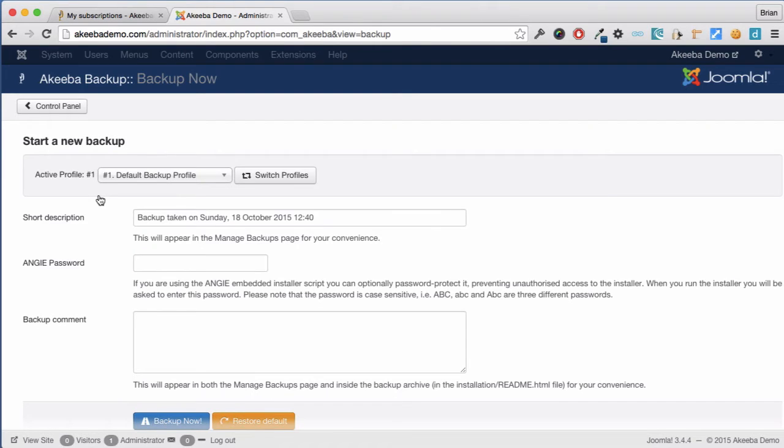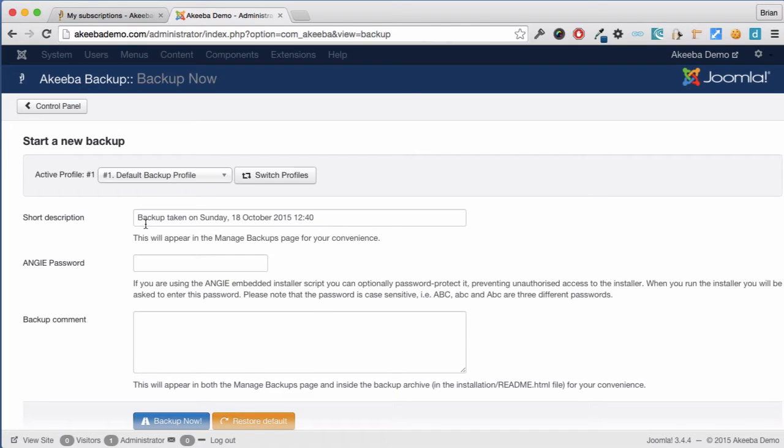Akiba Backup stores a short description with every backup that it takes. By default it uses today's time and date and that's fine, but you can edit that if you want.